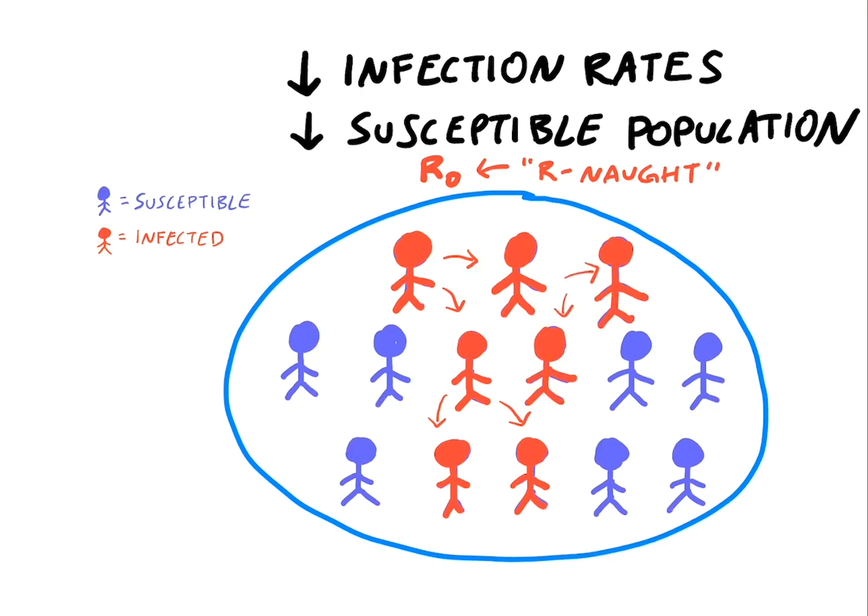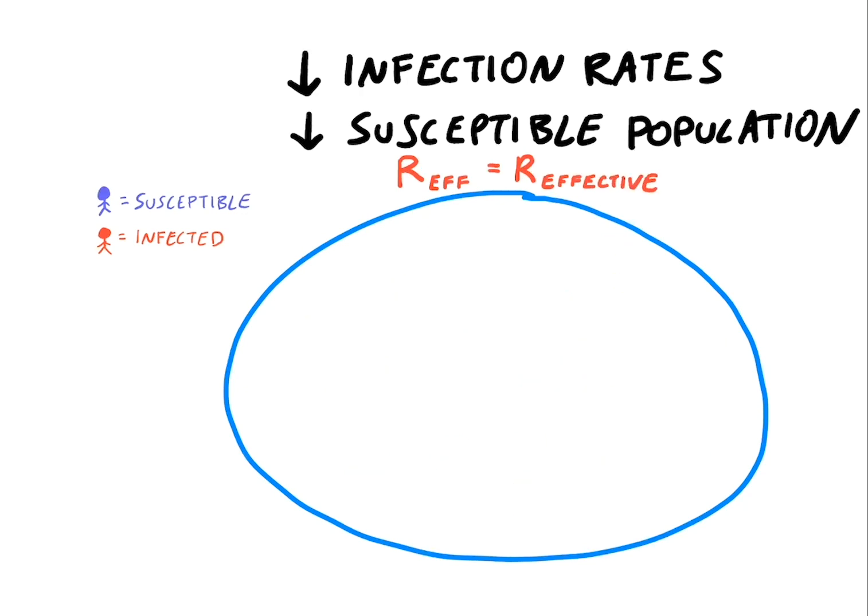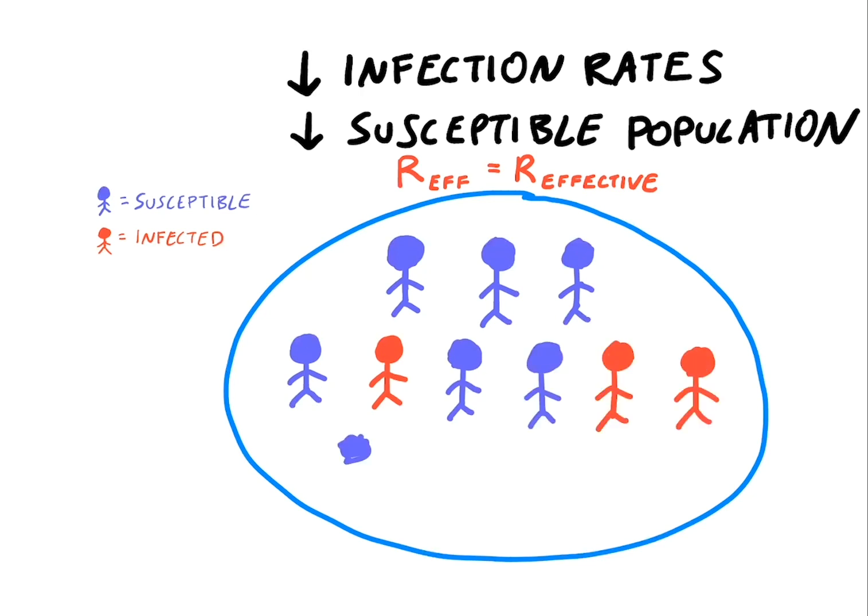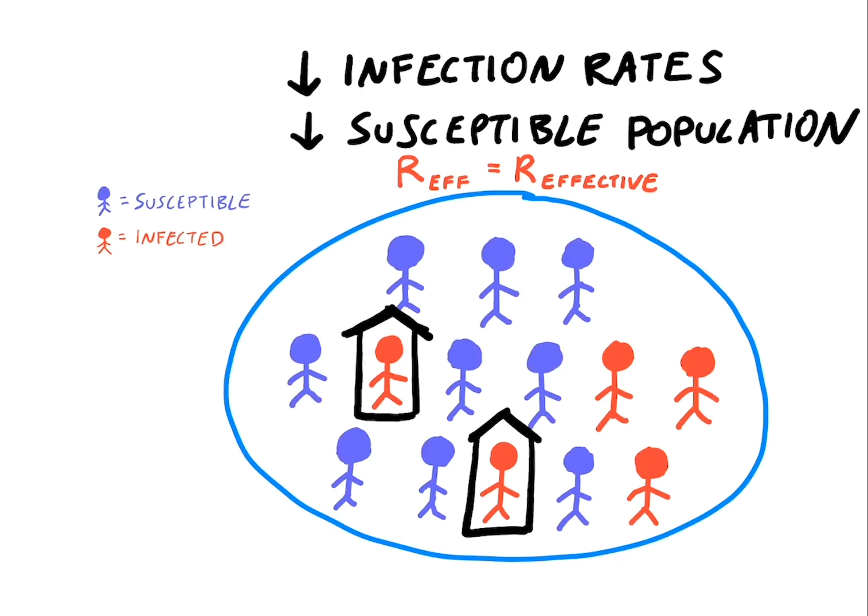The effective reproduction number is a different number, which describes the observed spread of a virus in the community. It's similar to R0, except that it also takes into account the effects of control measures and public health interventions that have been put in place in that community.